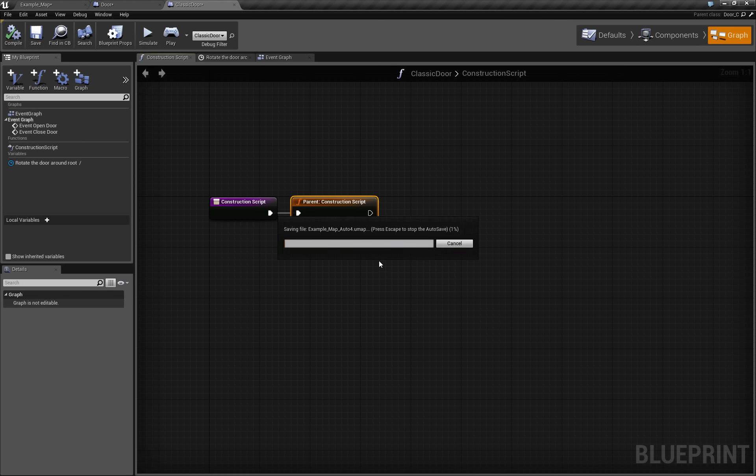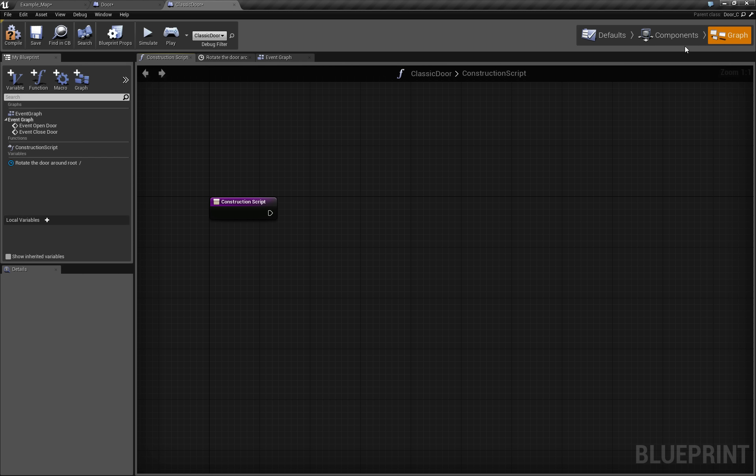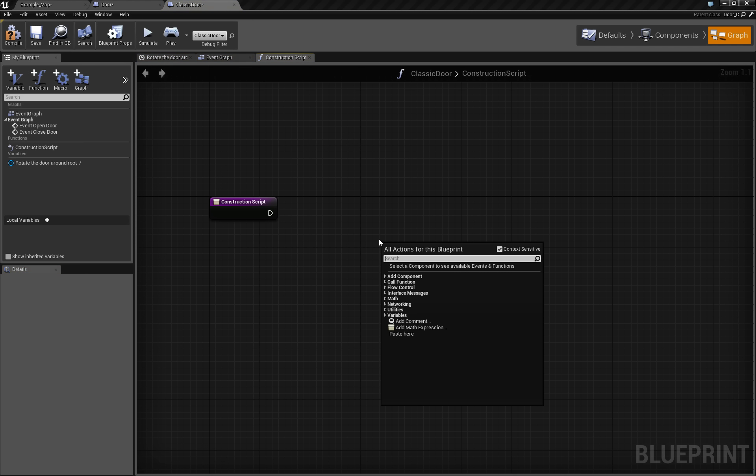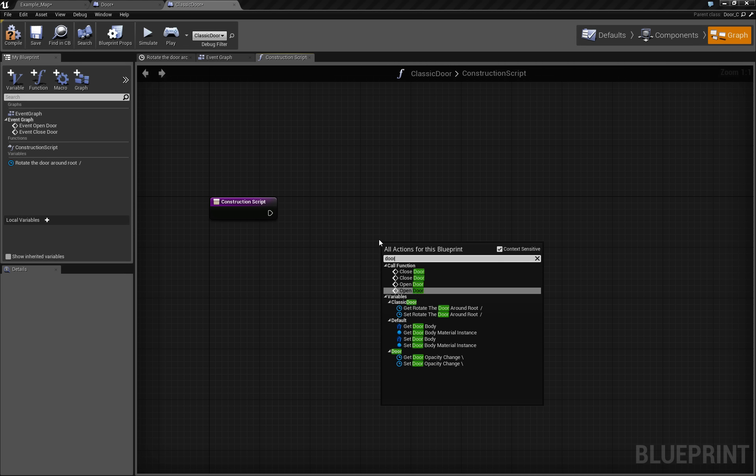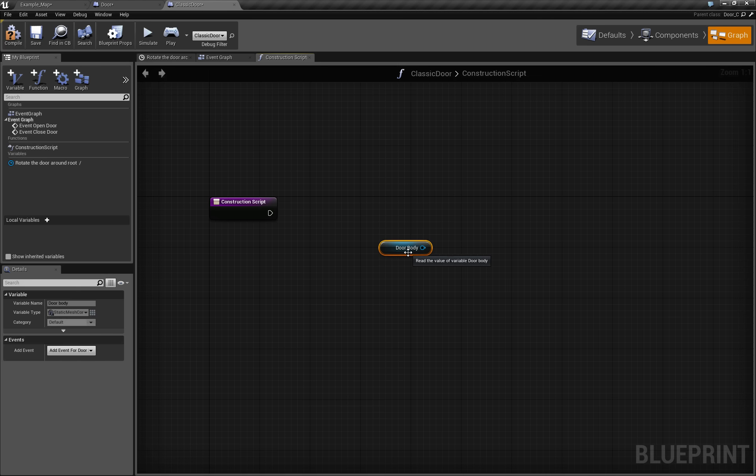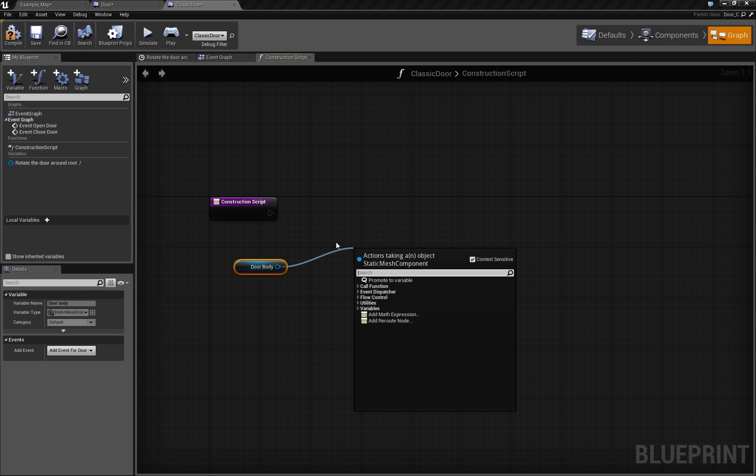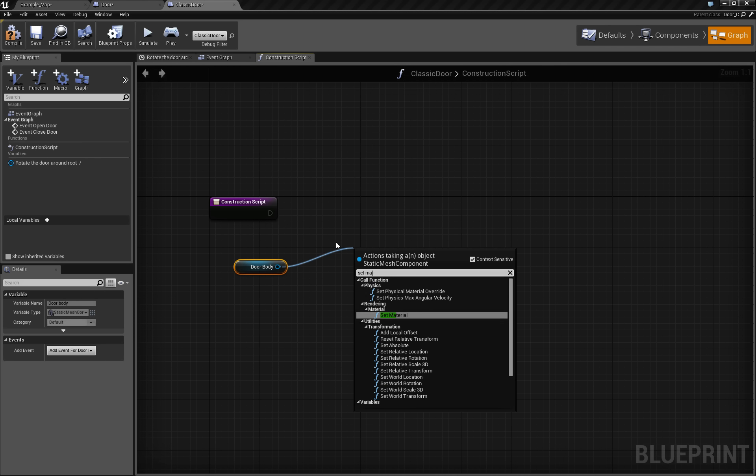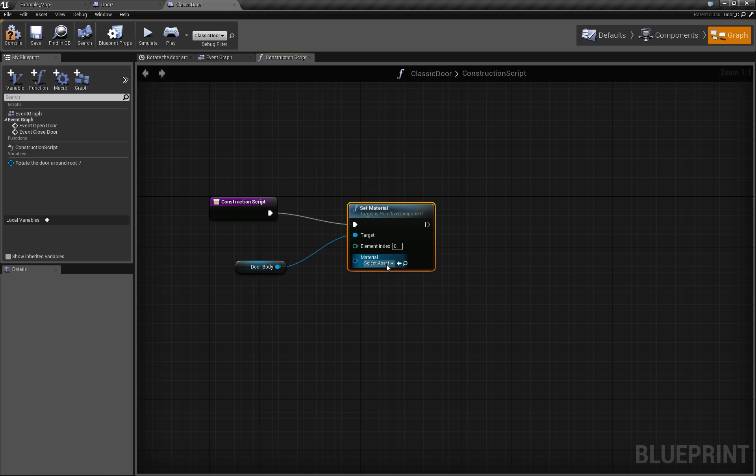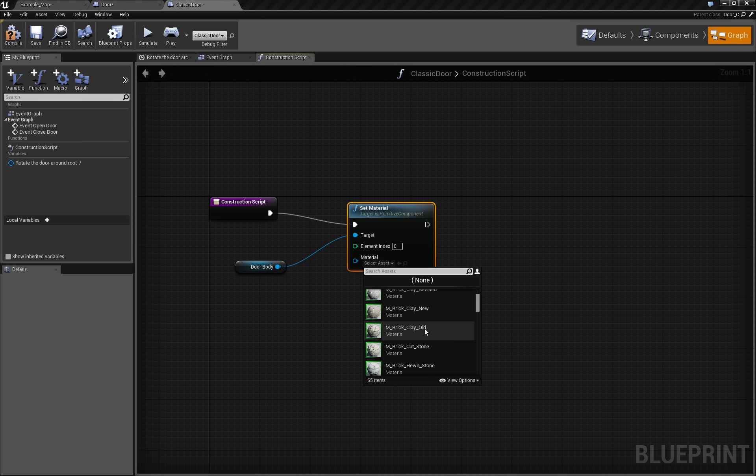So let's just throw this guy away, this bad guy. And we say that we take the door body, get the door body, and then we set its material to anything you want. And now you can set any normal material.